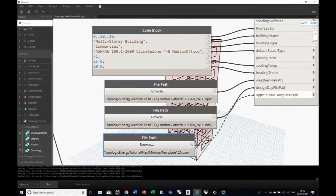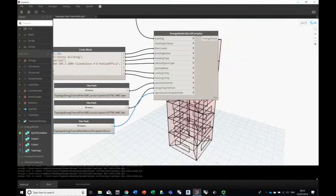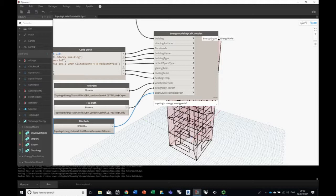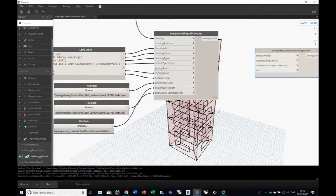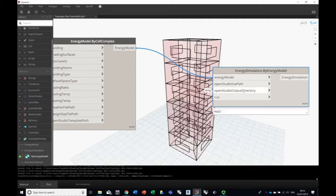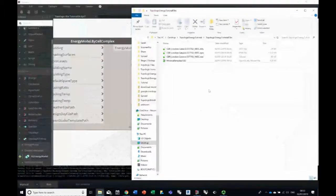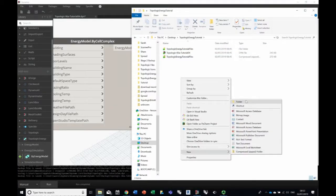This will create an energy model — it doesn't run the simulation yet, just creates the energy model ready for simulation. We'll run it once to check that everything is correct. Run is complete and we have a Topologic Energy energy model. The next step is to run an energy simulation, using the node called 'Energy Simulation by Energy Model.' We feed it the energy model, the OpenStudio exe file, and the output path. Let's create a new output folder since there are going to be a lot of files.